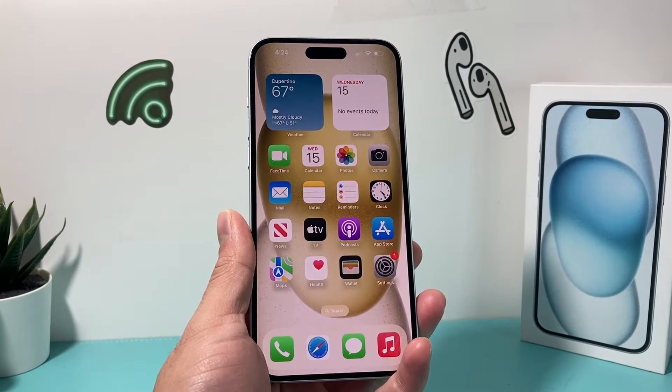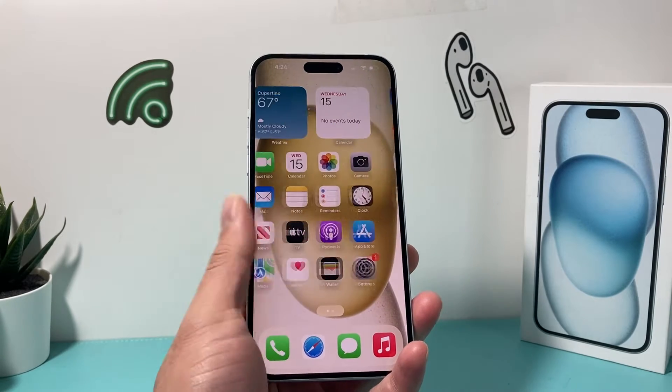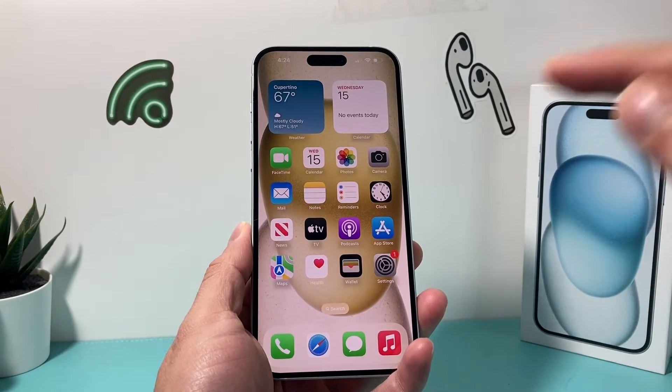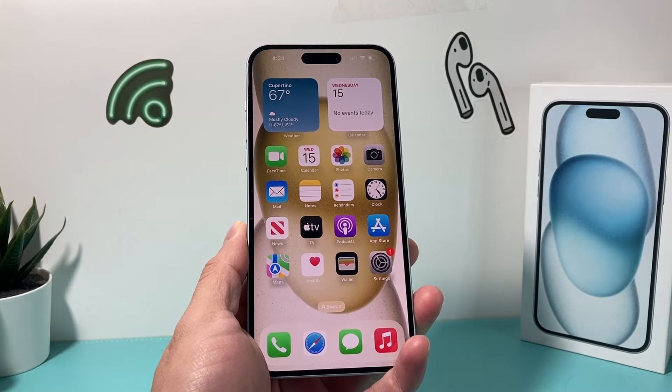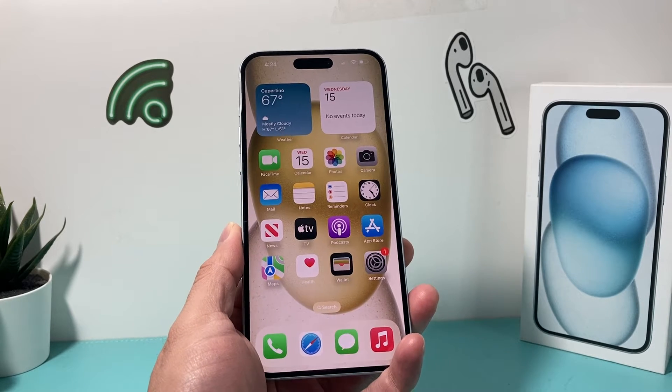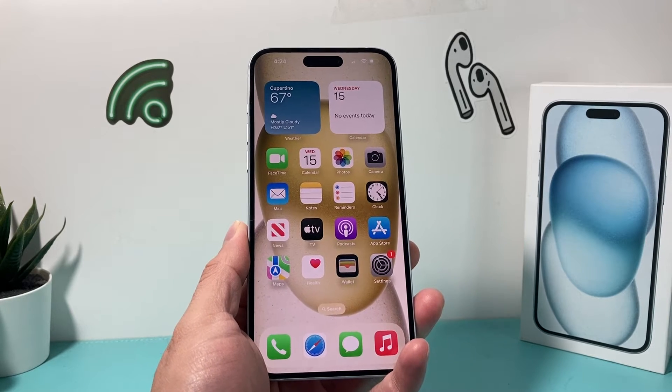Hey guys, TechCrunch with a video for you guys. In today's video, we're going to show you how to change your phone number on your iPhone and explain what that does for you. So let's get started.